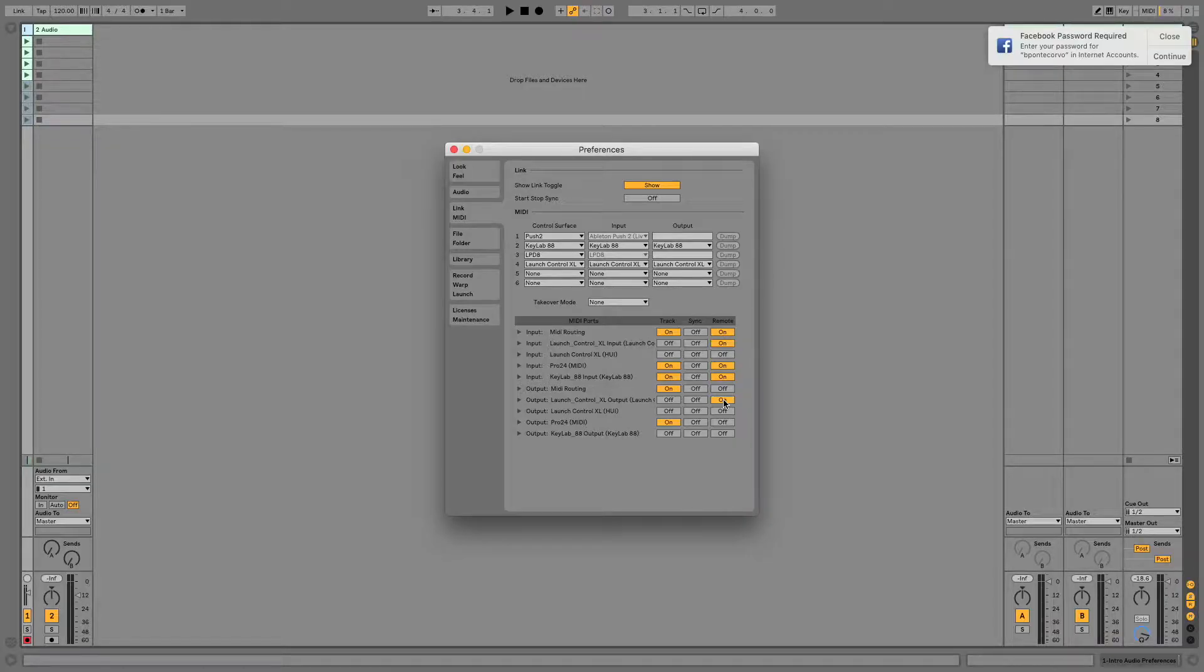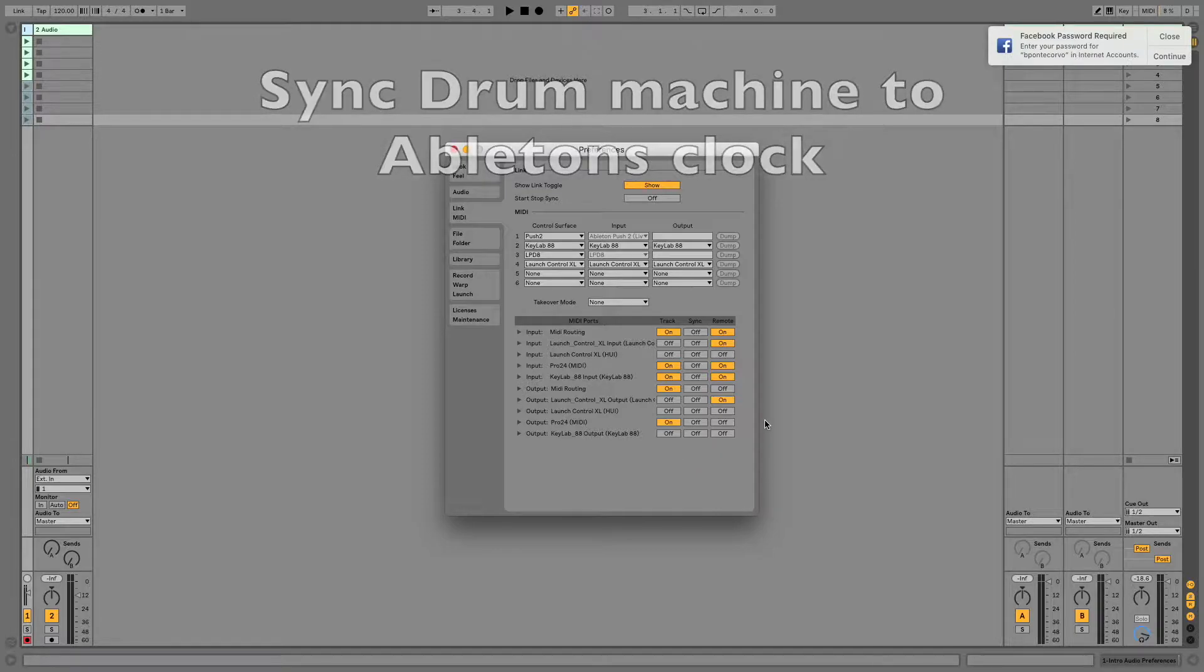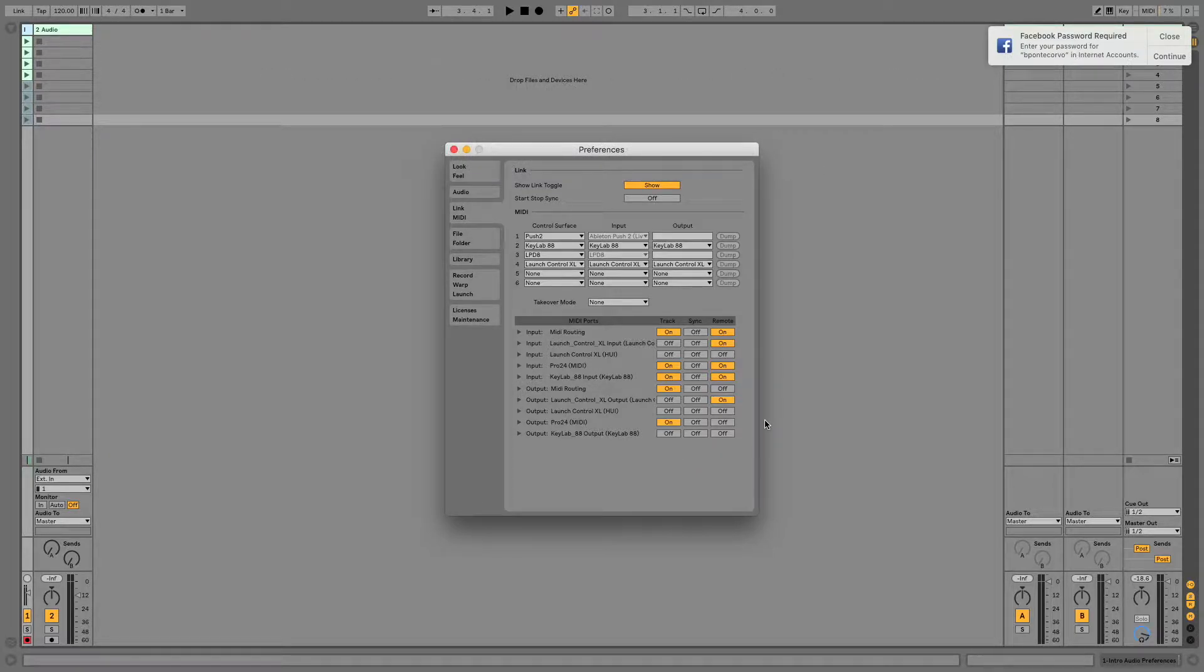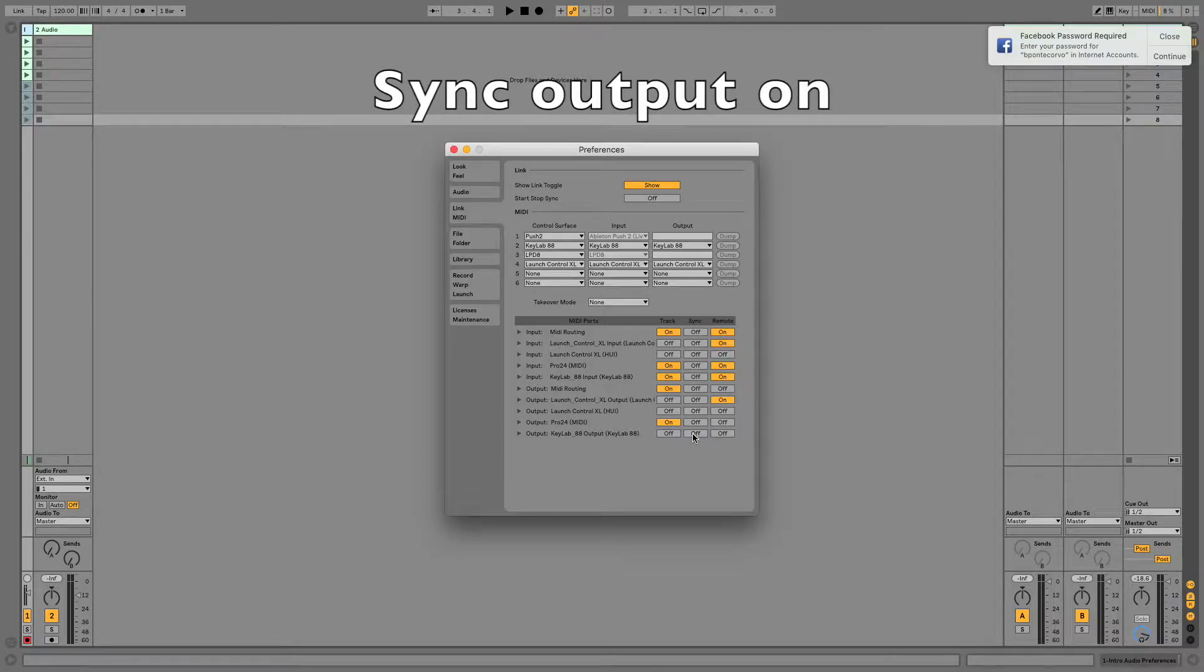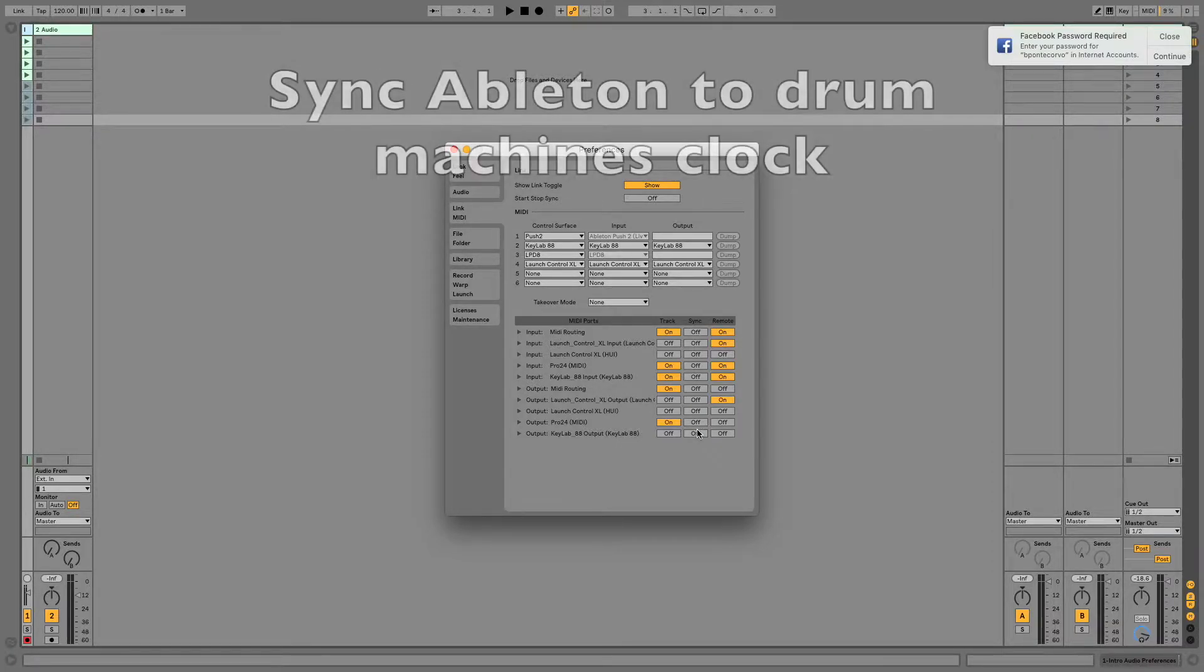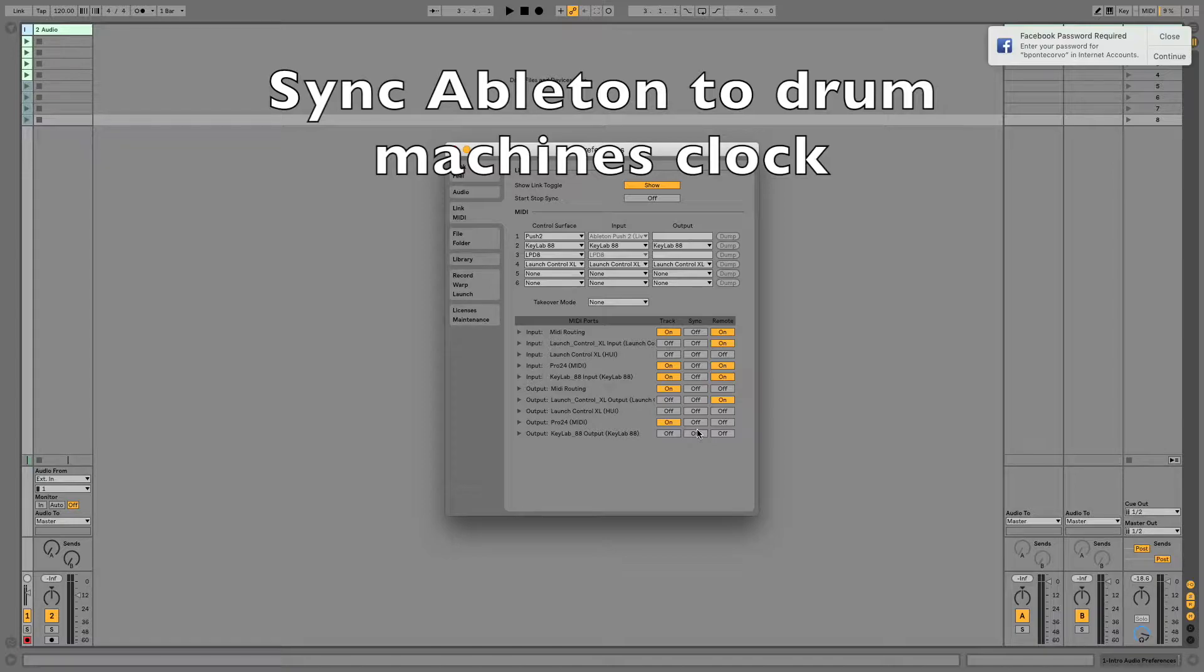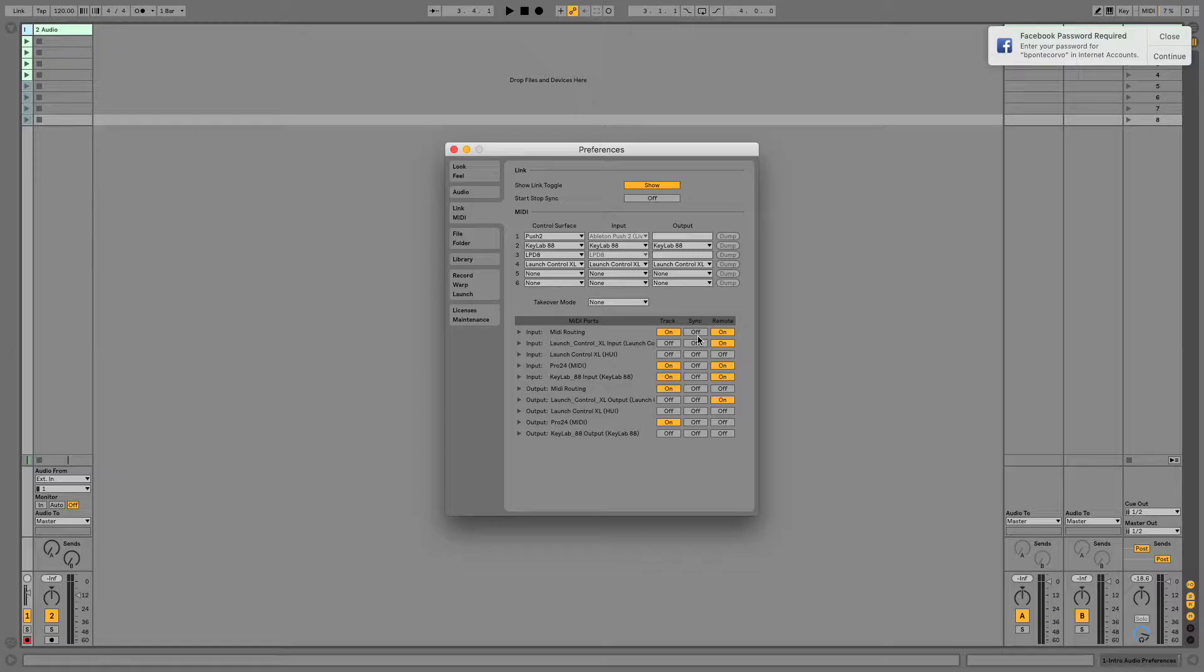Your first option is to sync your drum machine to Ableton's clock. If that's the case, navigate to your drum machine's output in the Preferences and turn Sync on. Your second option is to sync Ableton's clock to your drum machine. If that's the case, turn your input Sync on.